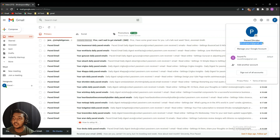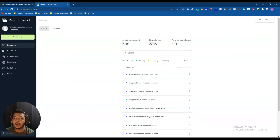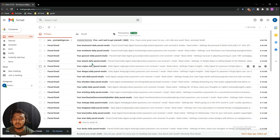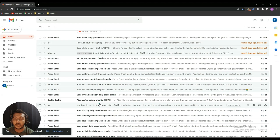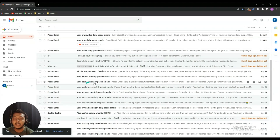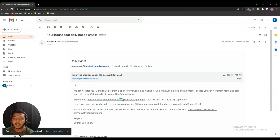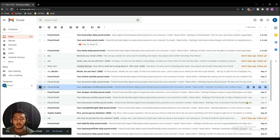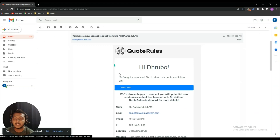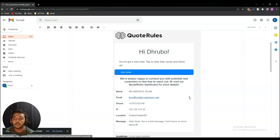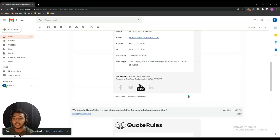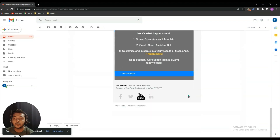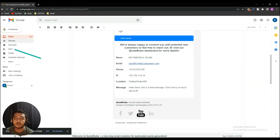Let me check my actual Gmail account that's connected to this Paced Email. The connected Gmail is droo.paged@gmail.com. I'm getting daily, monthly, and weekly basis summaries here. If I open the daily summary I can see all emails received today. For the monthly summary, if I open it — here are the emails I received from a company called Code Rules in the previous month.